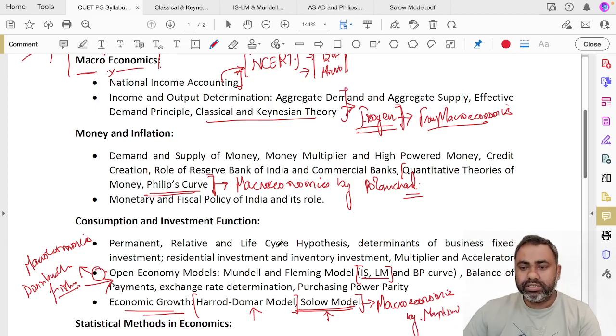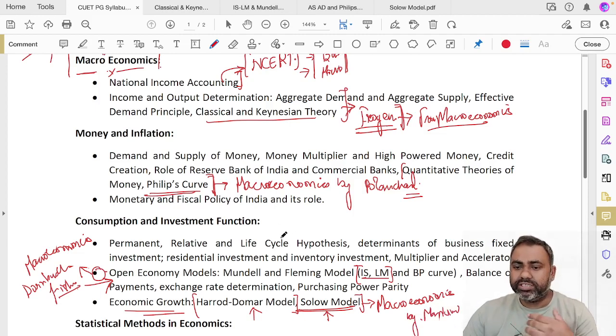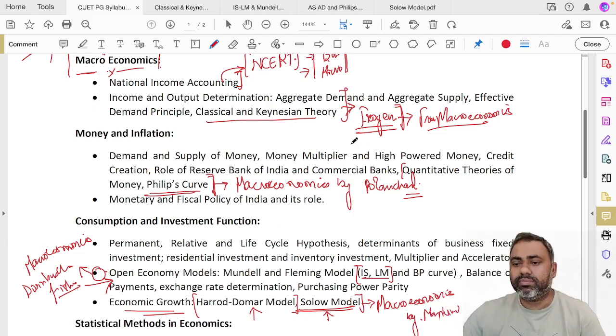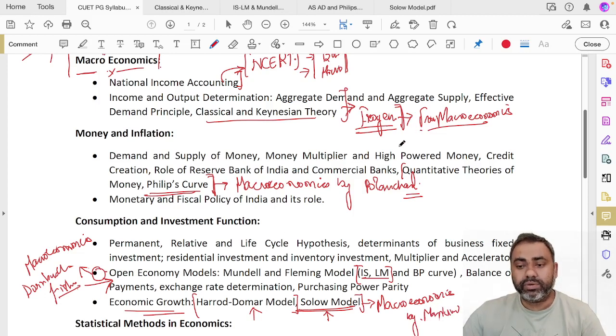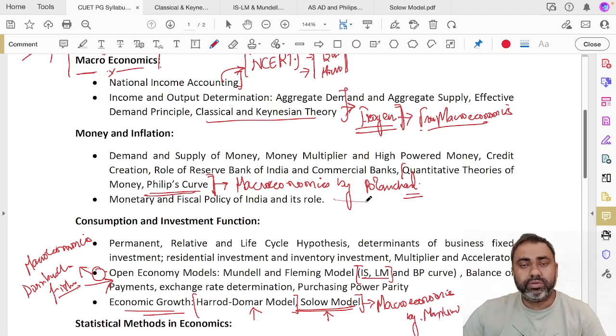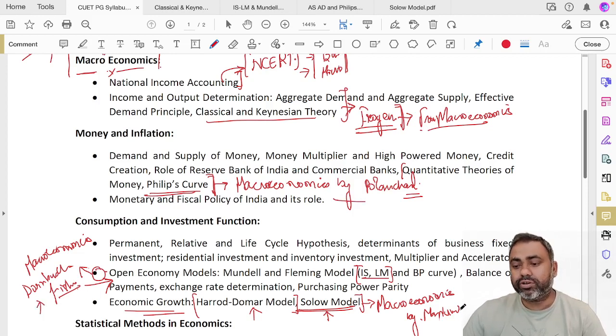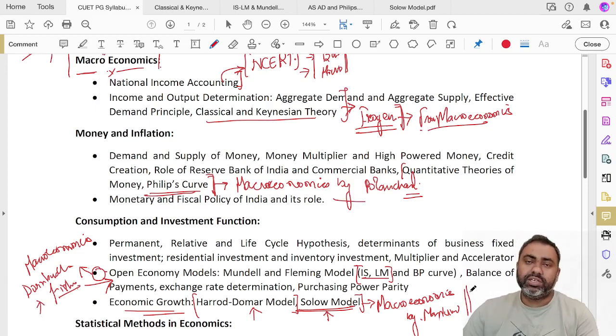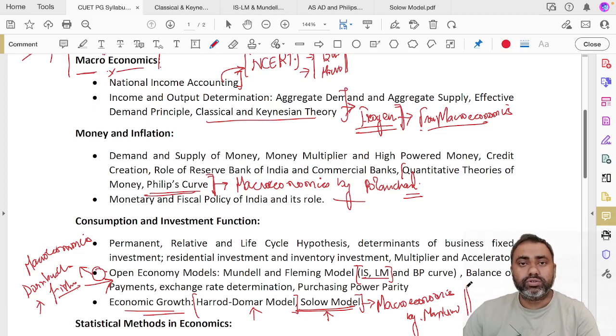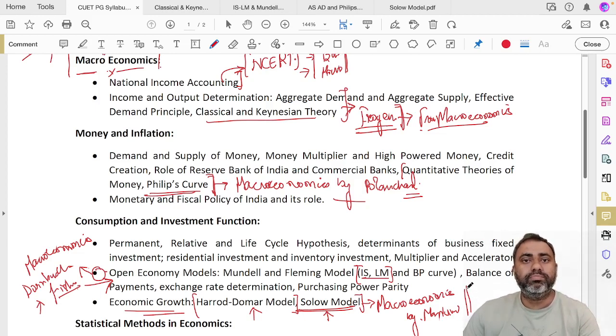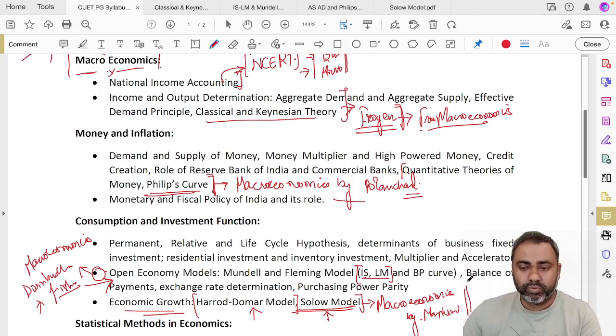If we are taking four books—Macroeconomics by Froyen, Macroeconomics by Oliver Blanchard, Macroeconomics by Dornbusch and Fischer, and Macroeconomics by Mankiw—these are four standard books which are taught not only in India but in all the major foreign universities.